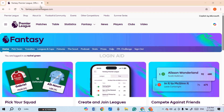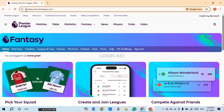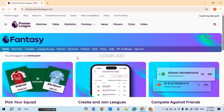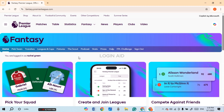Click on the search bar and type in fantasy.premierleague.com. After that, you'll be led to the official website of Fantasy Premier League. Initially you'll be in the home interface — you can see over here I am logged into my account.